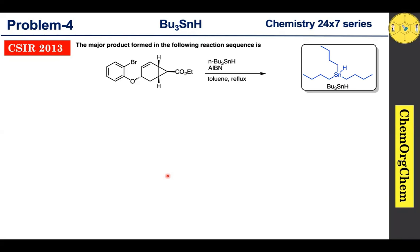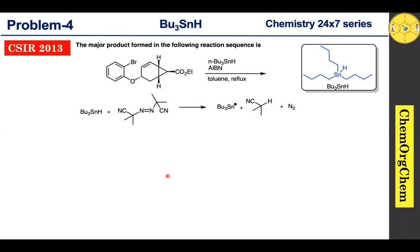Let's see how tributyl tin hydride is going to be useful in this particular reaction. Initially, tributyl tin hydride reacts with AIBN, which quickly produces tributyl tin radicals. Here, AIBN acts as a radical initiator.